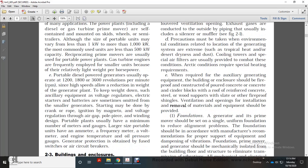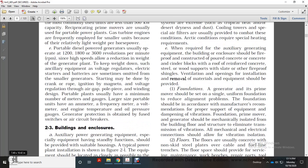Portable diesel generators usually operate between 1,200 to 1,800 and 3,600 revolutions per minute. The high speed reduces the size and weight of the generator. Ancillary equipment such as voltage regulators, electrical starters, and batteries are sometimes omitted from small generators. Starting may be done with a cranking rope, ignition, or magneto. Voltage regulation uses air gap pole windings. Portable plants usually have a minimum number of meters and gauges, with larger units including ammeters, frequency meters, voltmeters, engine temperature gauges, and oil pressure gauges.